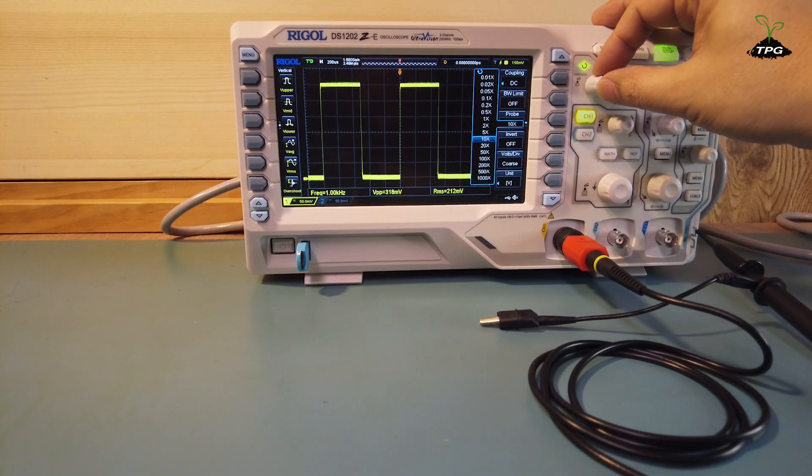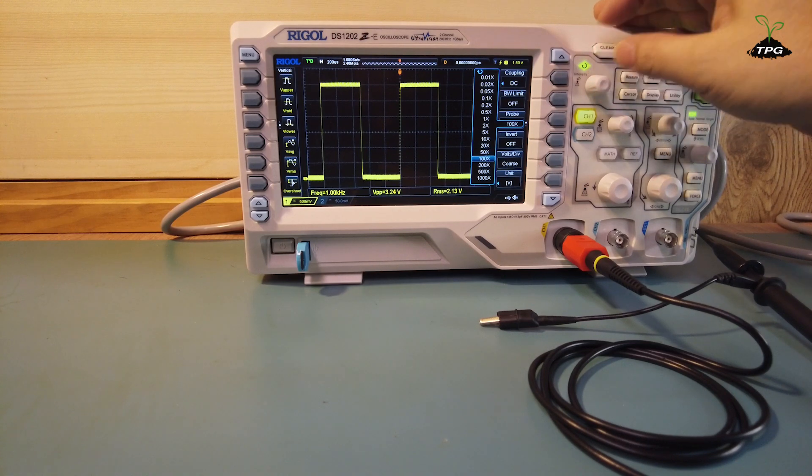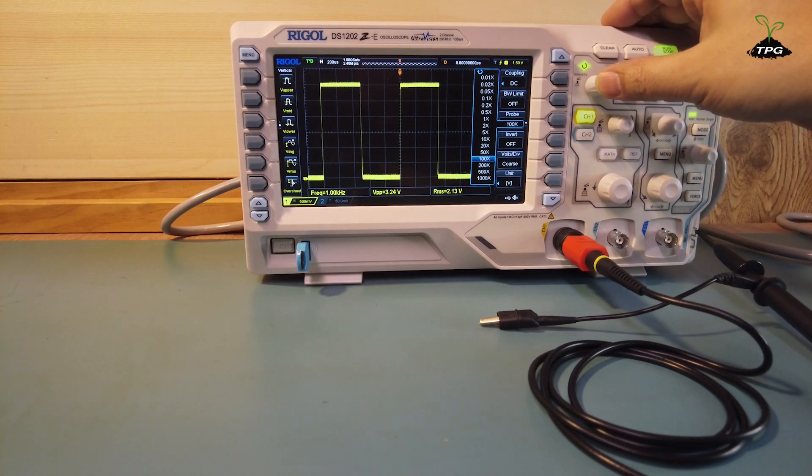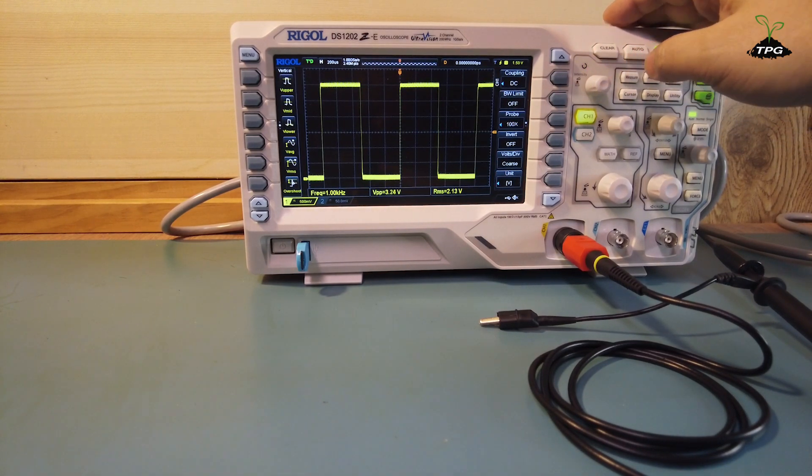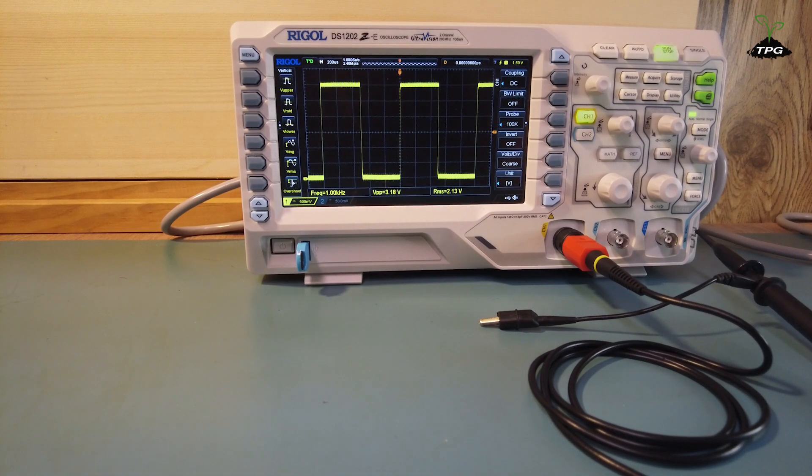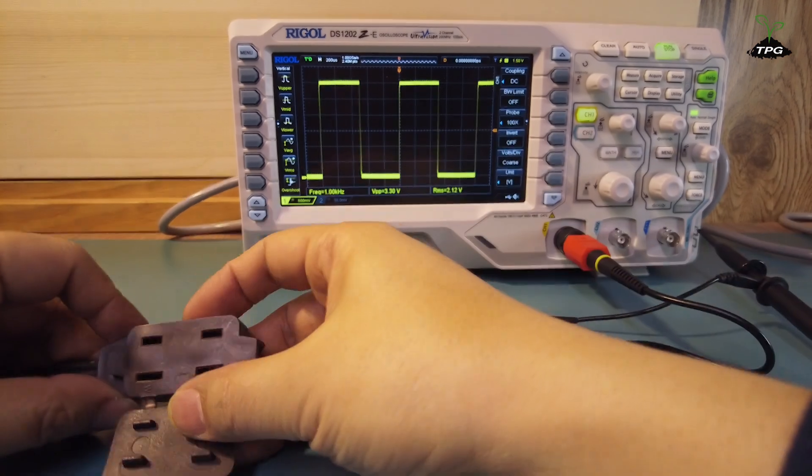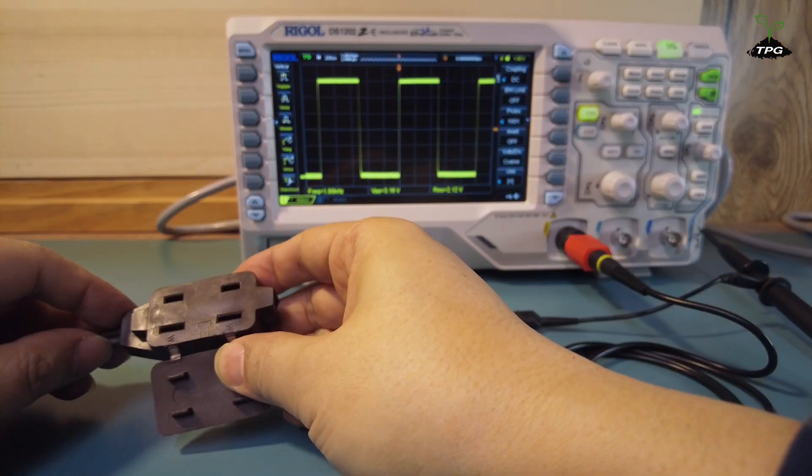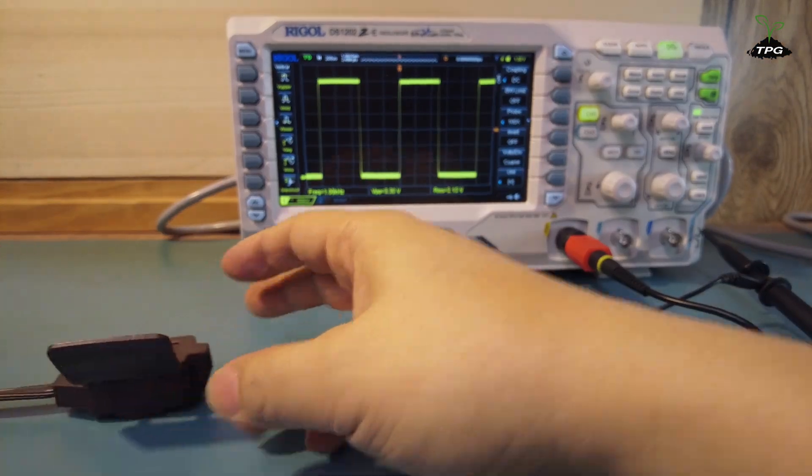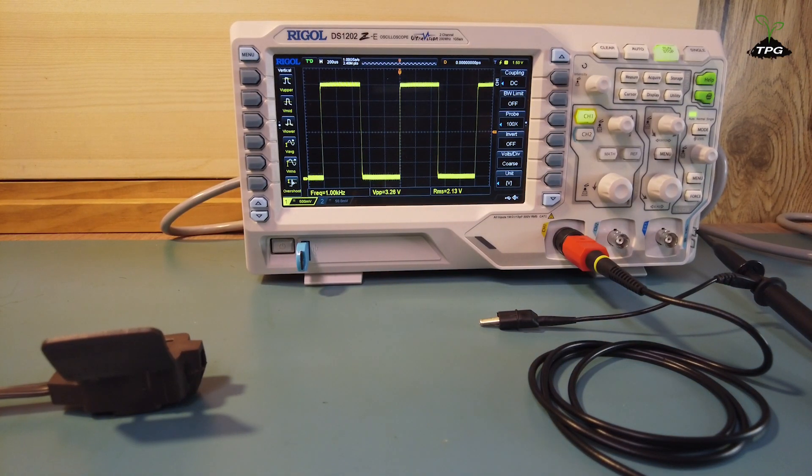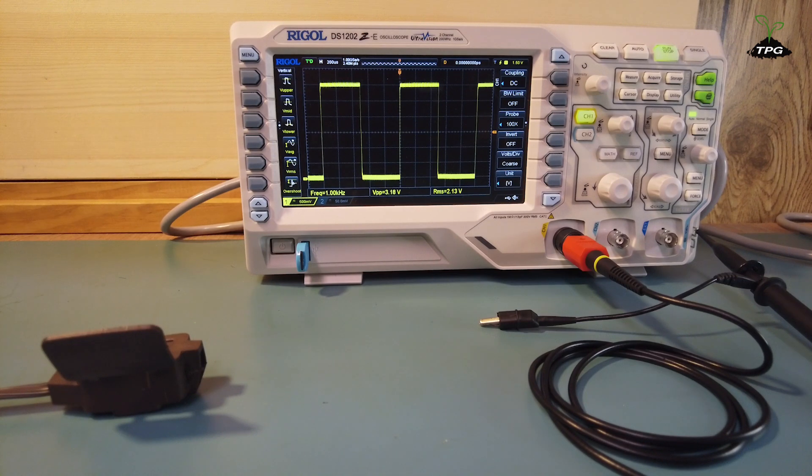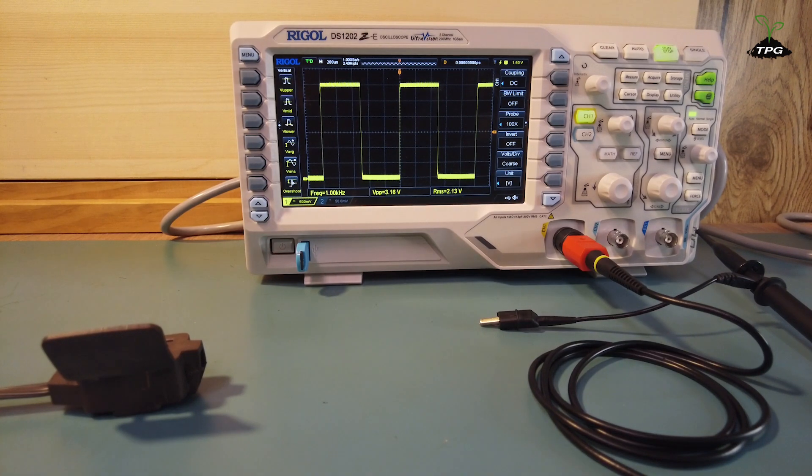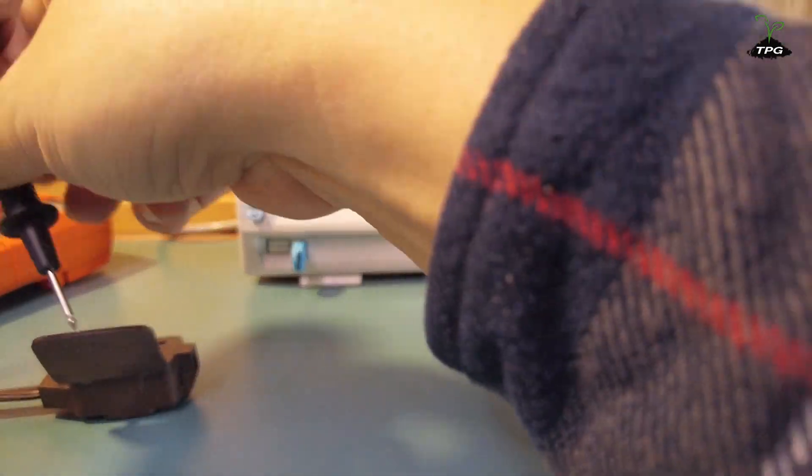Change the probe attenuation ratio setting on the oscilloscope to 100 to 1 to match the attenuation ratio of the probe. A 100 to 1 attenuation ratio means that the probe reduces the measured voltage by a factor of 100. For example, if the input signal is a 1000 volt signal, the probe would present a 100 to 1 attenuated signal of 10 volts to the oscilloscope.